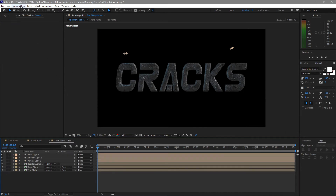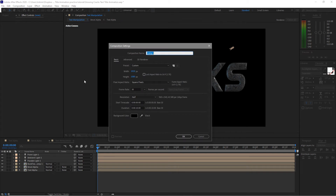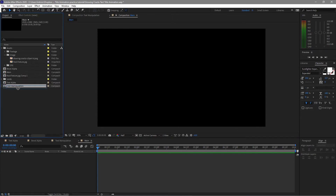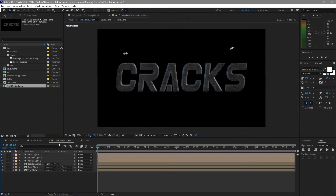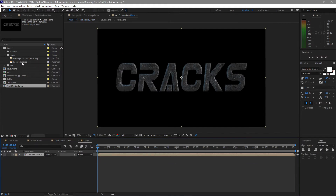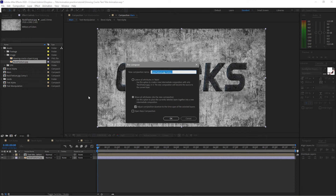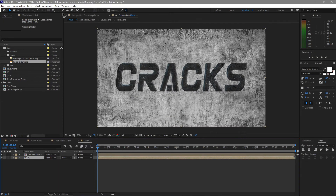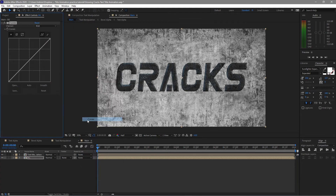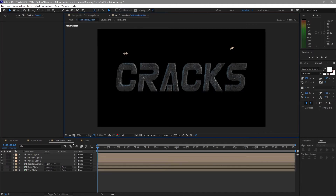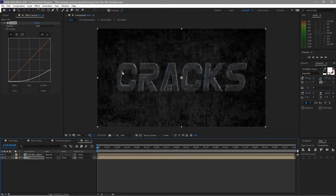Go back to bevel alpha, press T for opacity, and change the opacity to 70%. Create a new composition named 'main'. Click OK, go to the project panel and drag the text manipulation to the timeline. Open text manipulation and disable those two layers. Go back to main, drag the rock texture as the background, pre-compose it, name it 'BG', move all attributes, click OK. Go to Effects and Presets > Color Correction > Curves and move the curve down to make it darker.